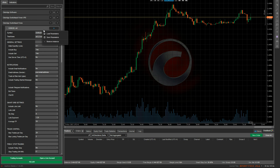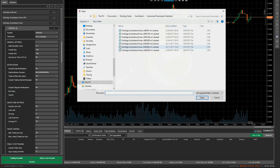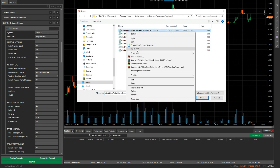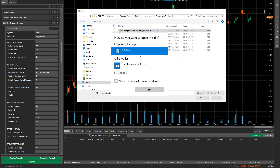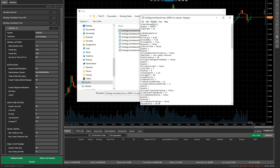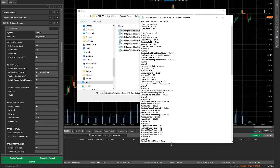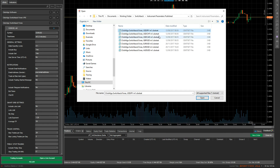I'll open it with Notepad. If you have a look inside, all this file does is store all the parameters you've saved in a text file. The extension on the file is called '.cbot set', so we can call these cbot sets. It's that simple.